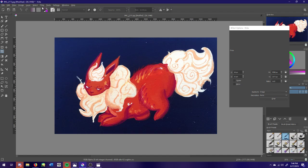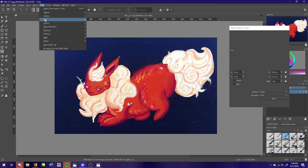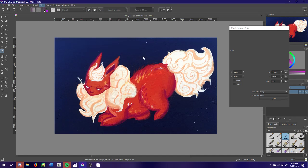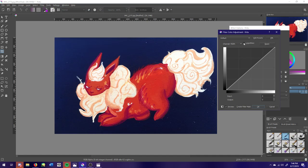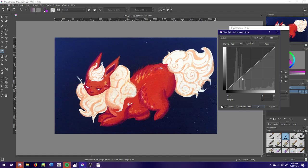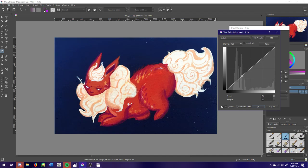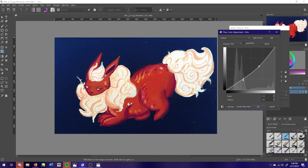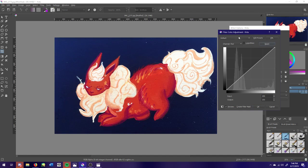So we're going to go back to filter, we're going to go to adjust, we're going to go back to color adjustment curves. So we're going to go to the red channel and start playing around with it. Maybe red's not the right one, maybe...